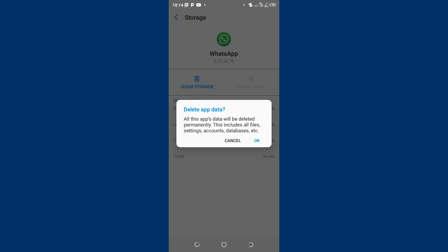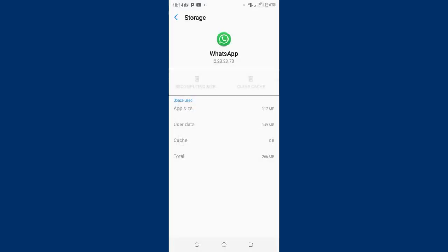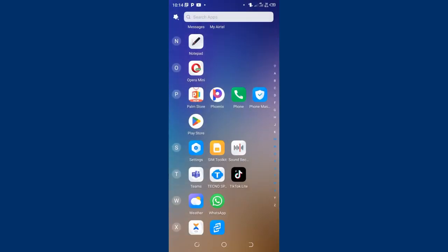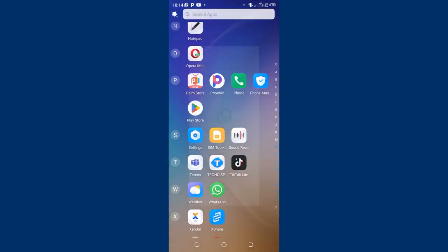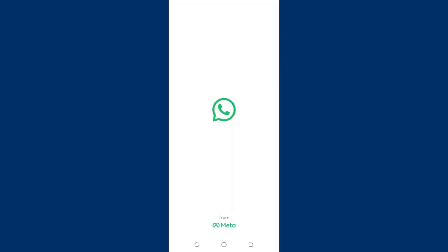But we can, I can reset it. So we just log in again using the normal logging process. Since it seems like you have reset the WhatsApp, so I just follow the normal installation process.